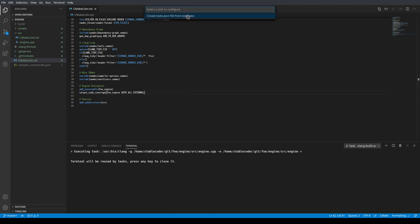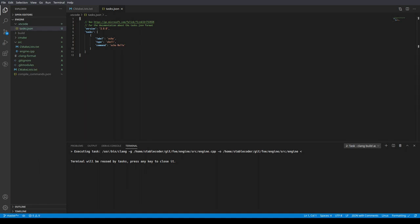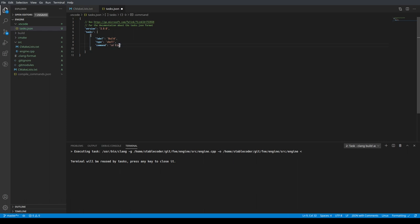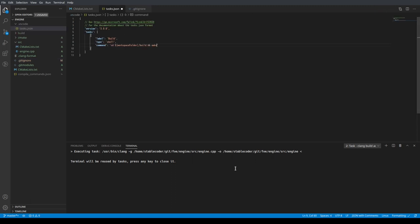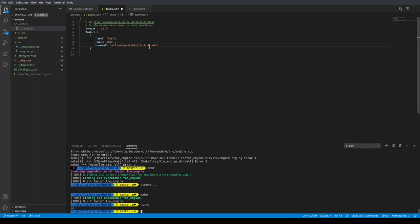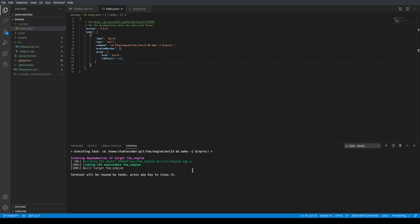Let me set up VS Code tasks. I had a cpp file open so it tried to be smart — there we go, create tasks.json. I want 'Others'. We'll call the task 'build', the type will be 'shell', and the command will be: cd into '${workspaceFolder}/build', then run 'make' with '-j$(nproc)'. The default task will be this build task.